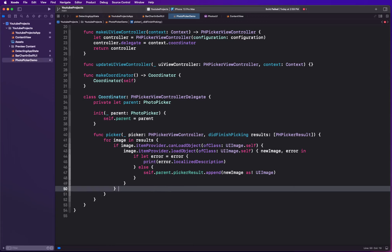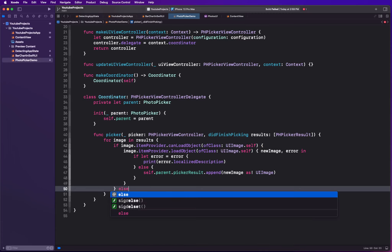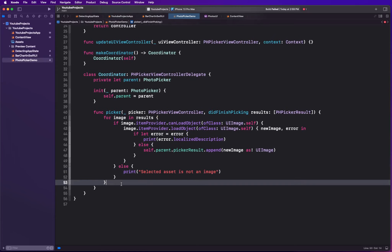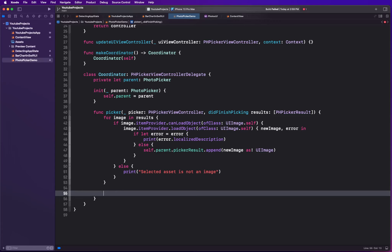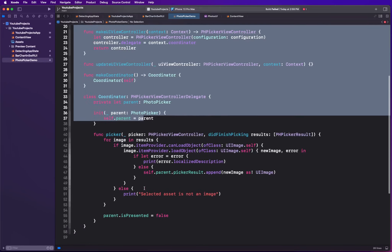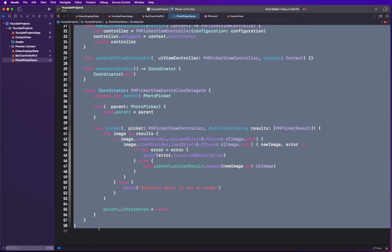If the image is not of type UIImage, we filter it out so the user cannot select it, and we handle that edge case. We also want to dismiss ourselves when the user has finished picking, so we set parent.isPresented to false. That's all it takes to build out a photo picker — now we can call this from our SwiftUI view.